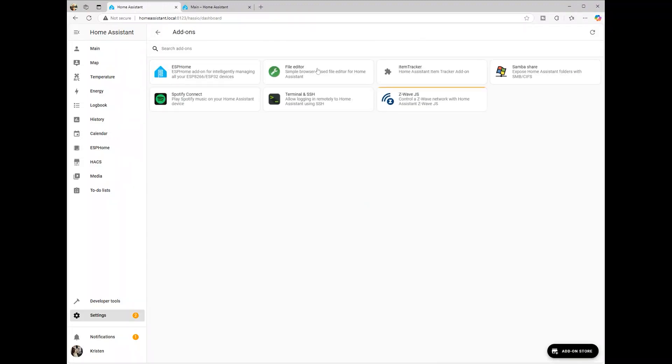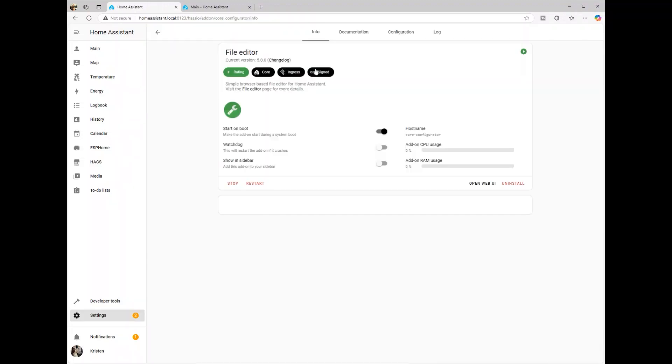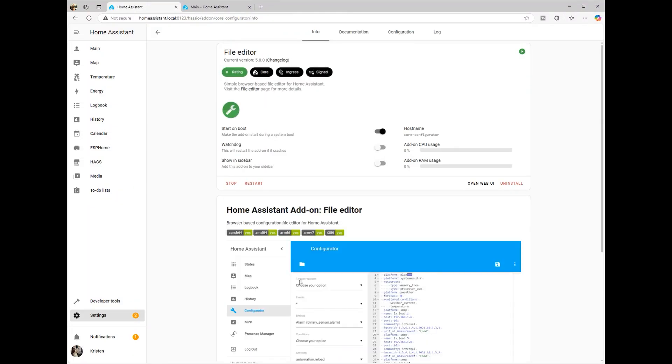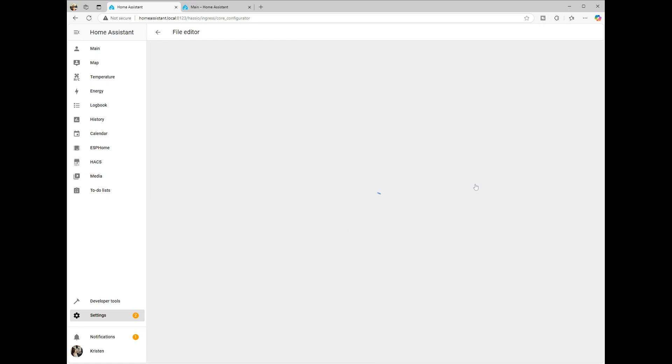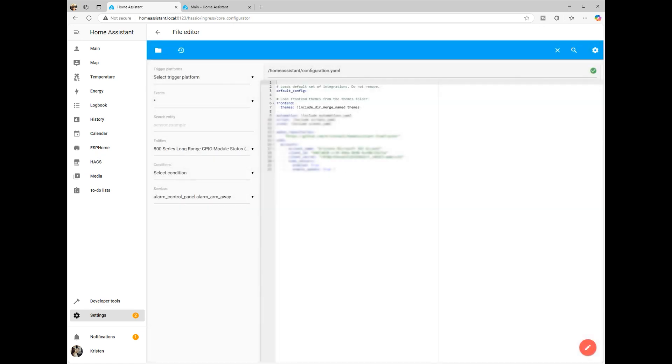First, we need to enable themes in your Home Assistant configuration. Open your configuration YAML file and add the following lines if not already present. This tells Home Assistant to pull themes from a directory named Themes.